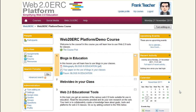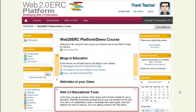Hi! In this video we take a look at how you can build wikis on the Web 2.0 ERC platform. I have added the third topic to the demo course we created in our previous videos. In this part of the course I want my students to collaboratively create a knowledge base about Web 2.0 tools in education. The perfect way to do so is a wiki.